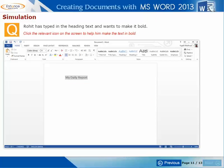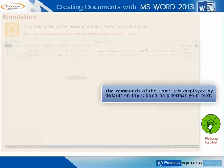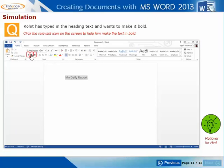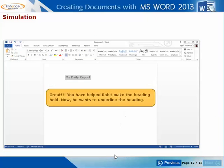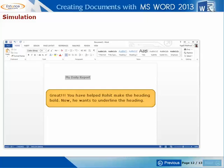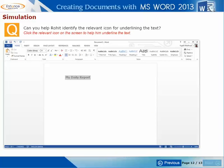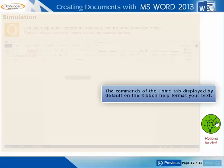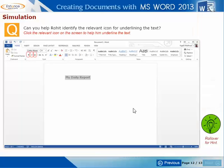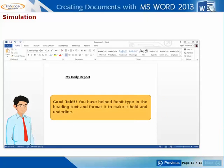Rohit has typed in the heading text and wants to make it bold. Can you help him identify the relevant icon to make the text bold? Great! You have helped Rohit make the heading bold. Now, he wants to underline the heading. Can you help him identify the relevant icon on the screen to underline the text? Good job! You have helped Rohit type in the heading text and format it to make it bold and underlined.